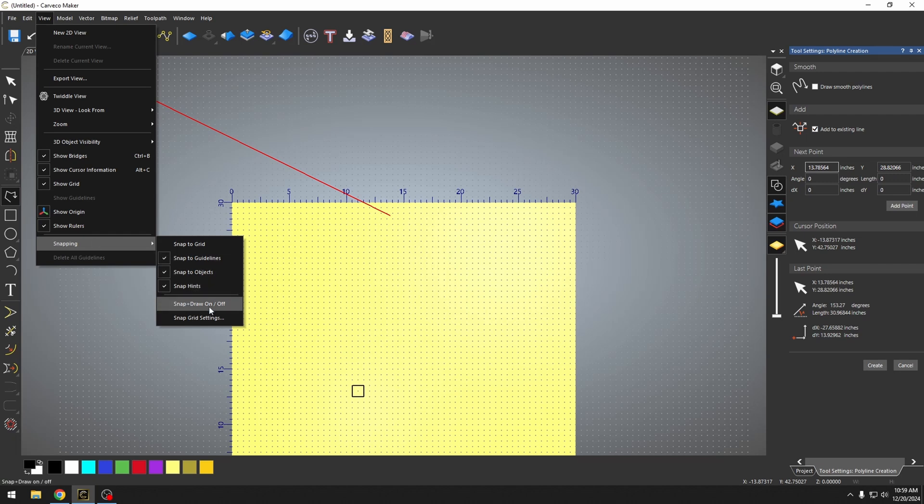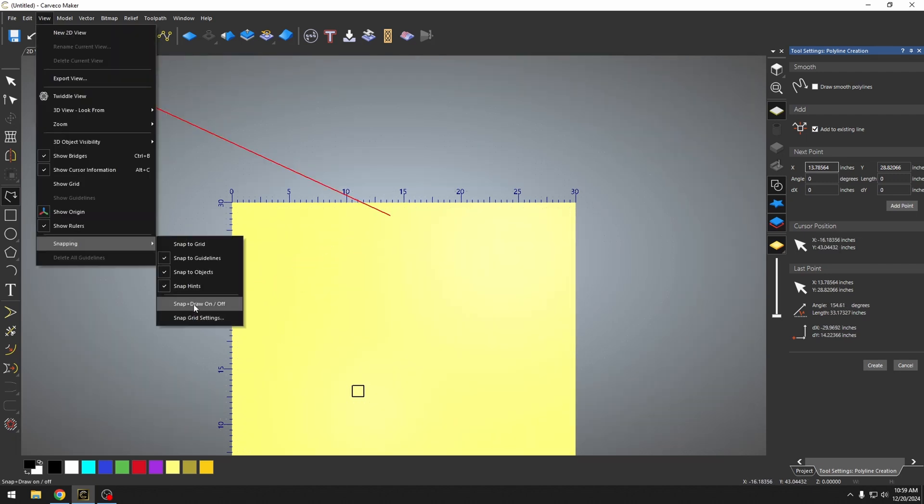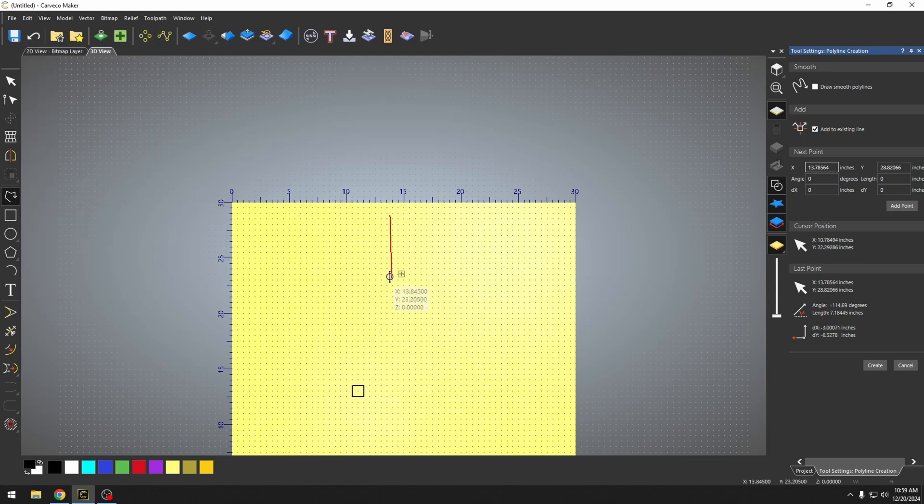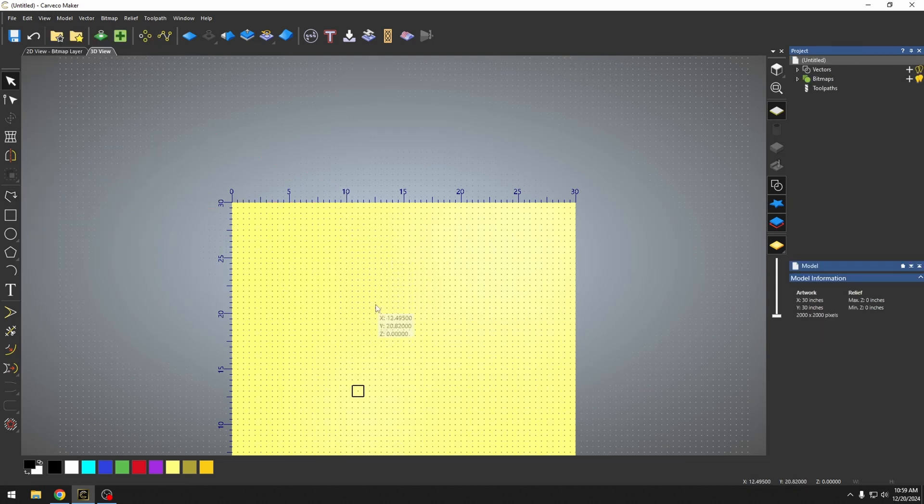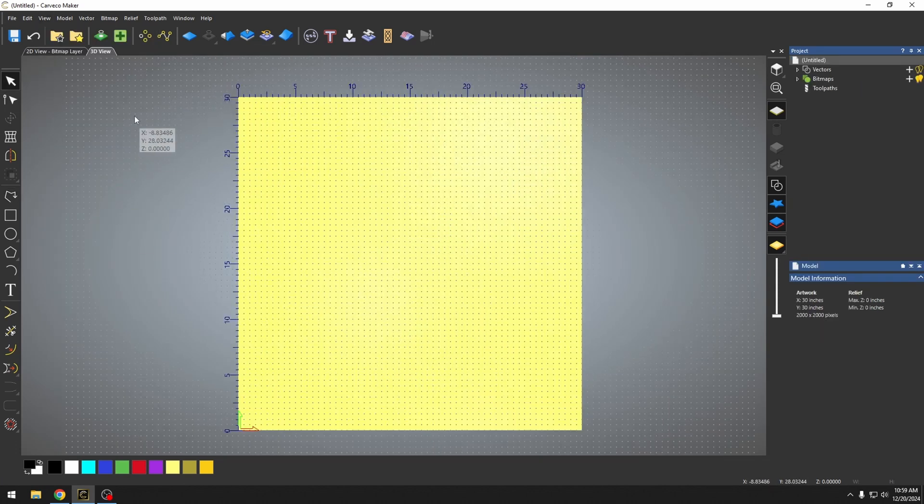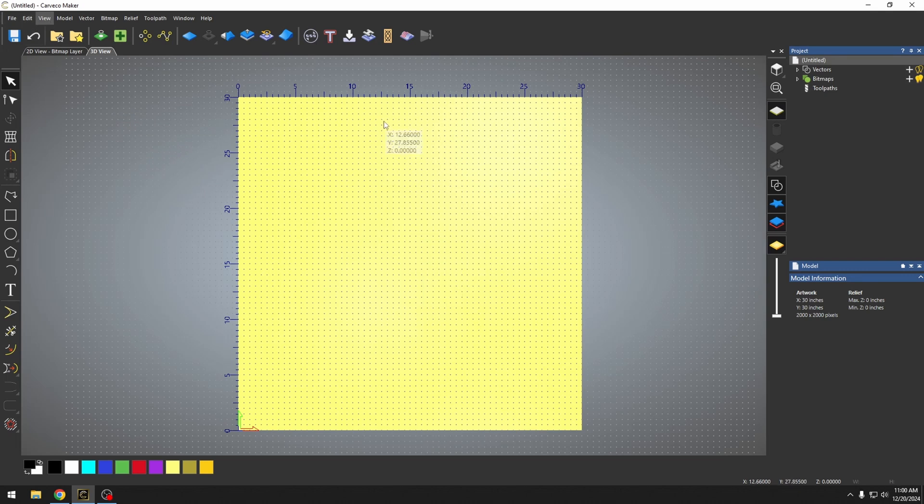We also have the snap grid on and off. This snap draw on and off is also the same as this checkmark here. So those two things do the same thing. And you can always turn off this grid if it's getting in your way. So by making the grid a specific size, you're able to snap around and design fairly quickly.